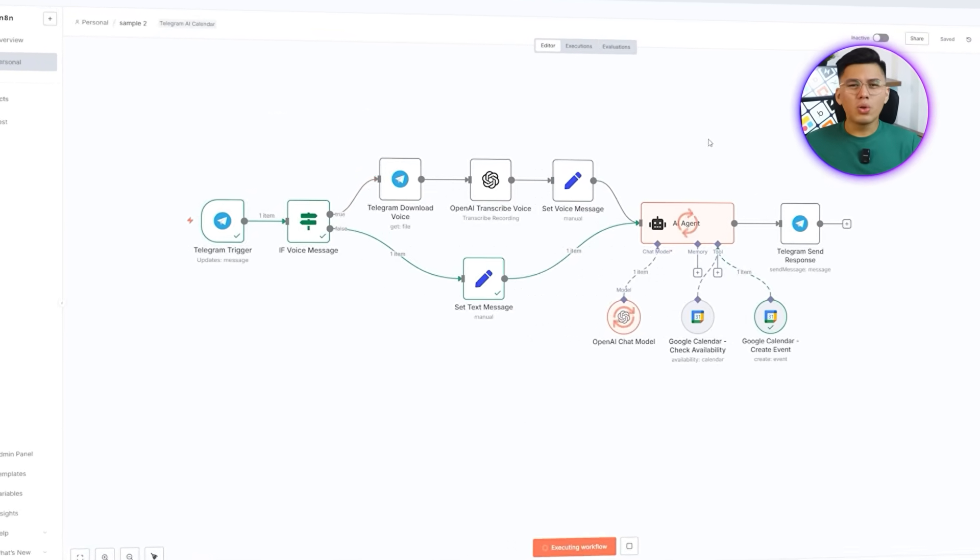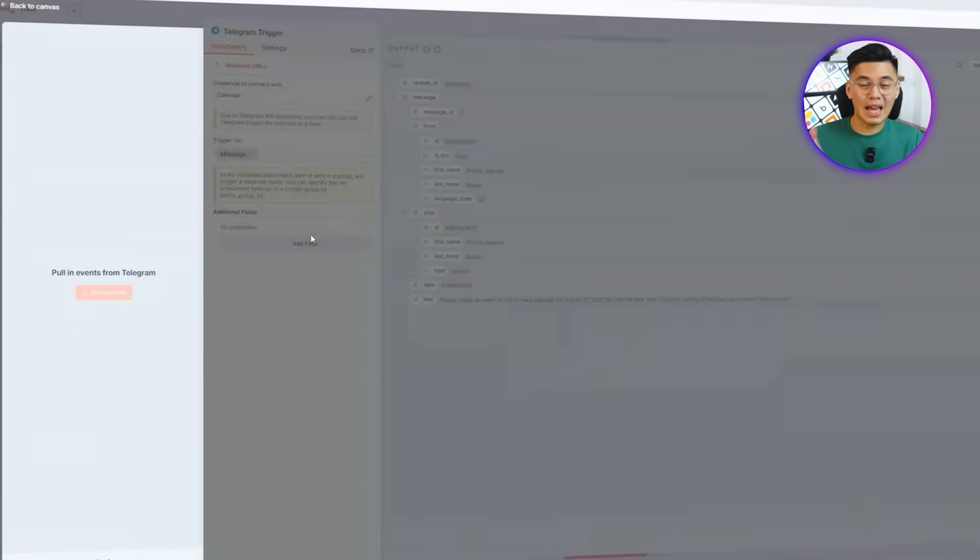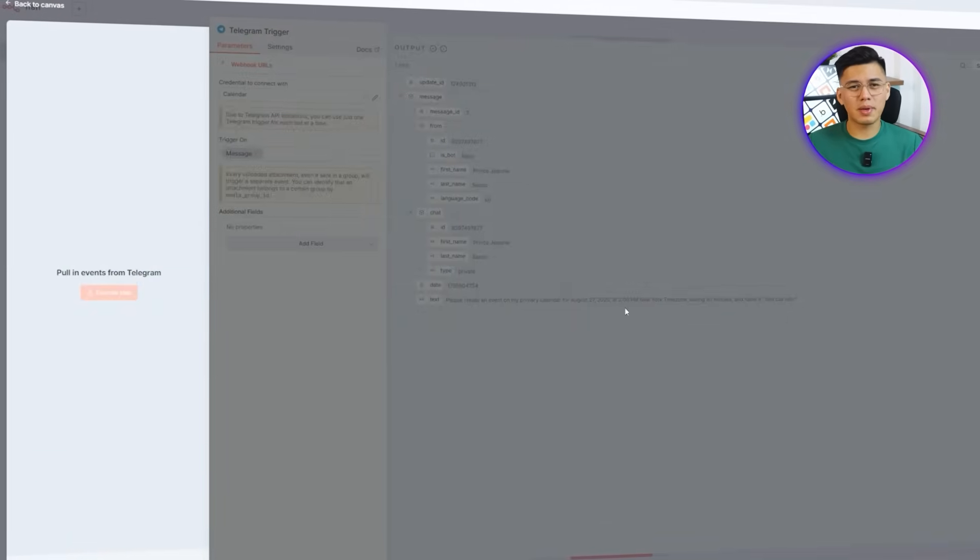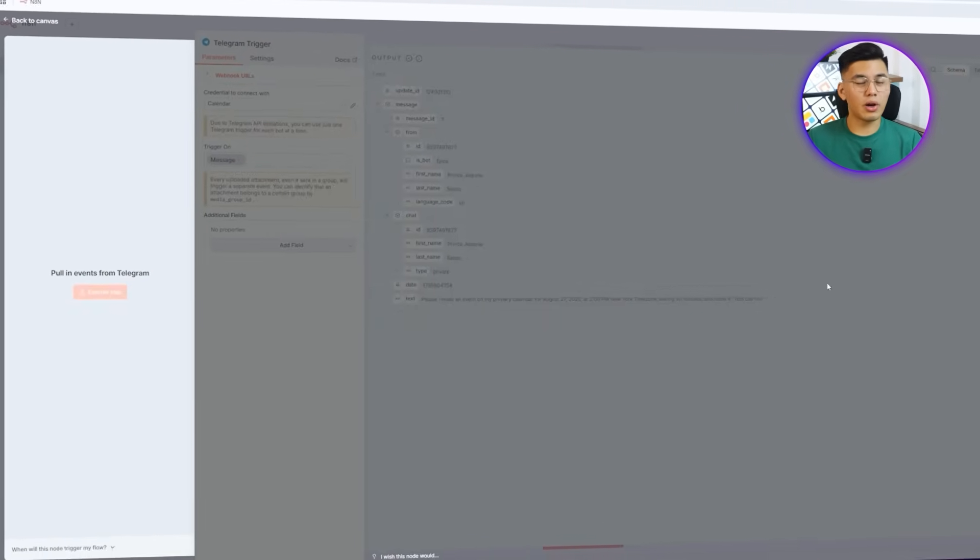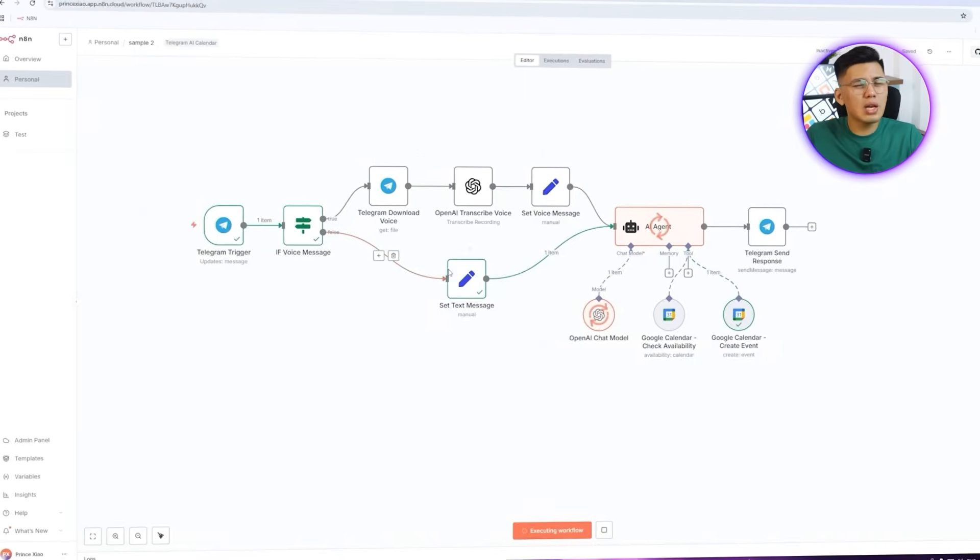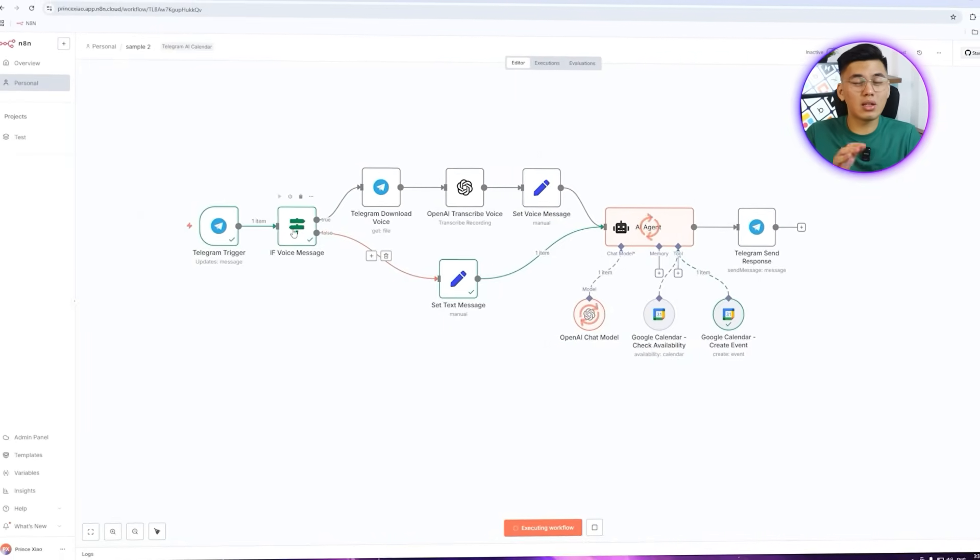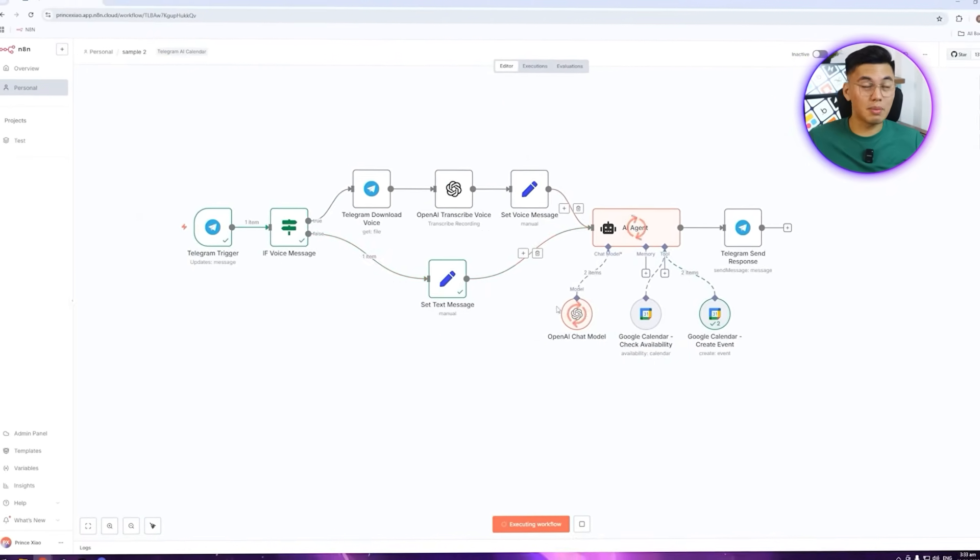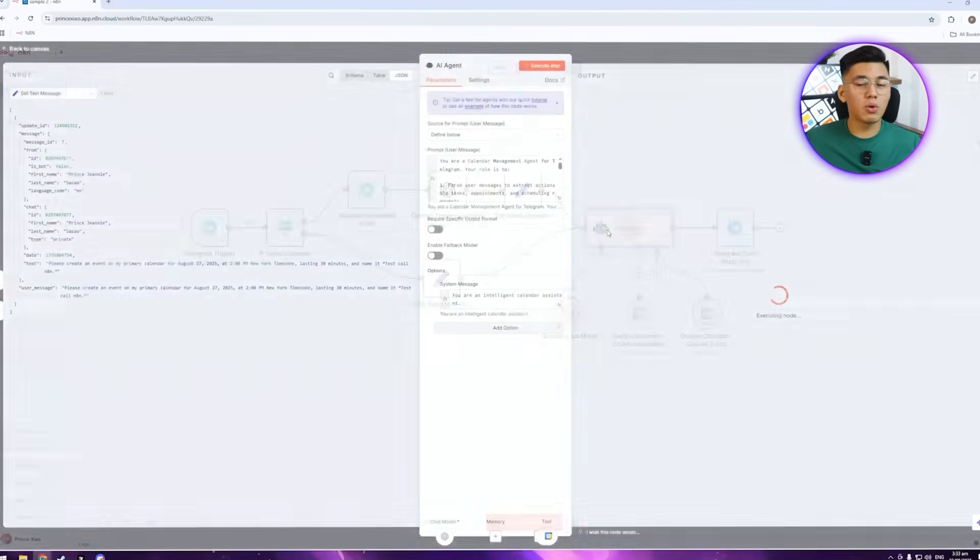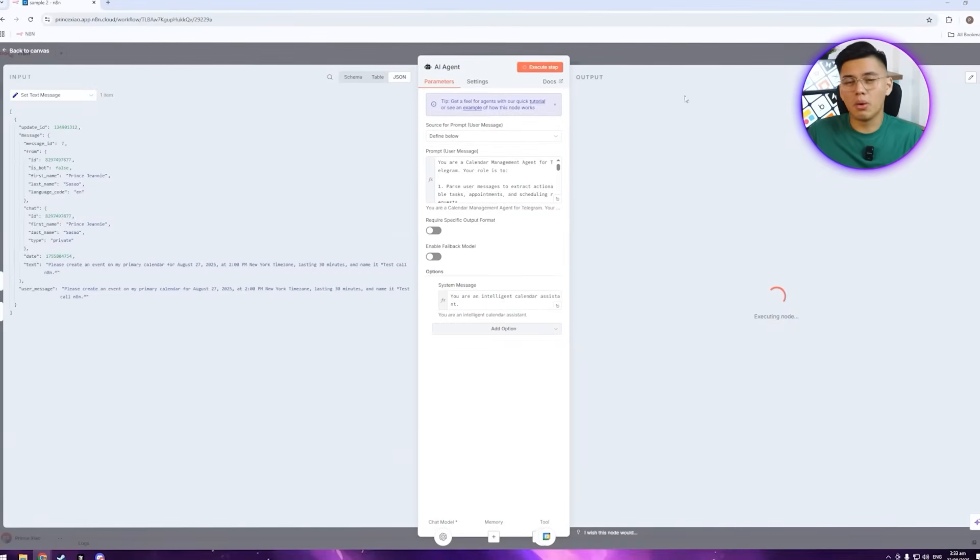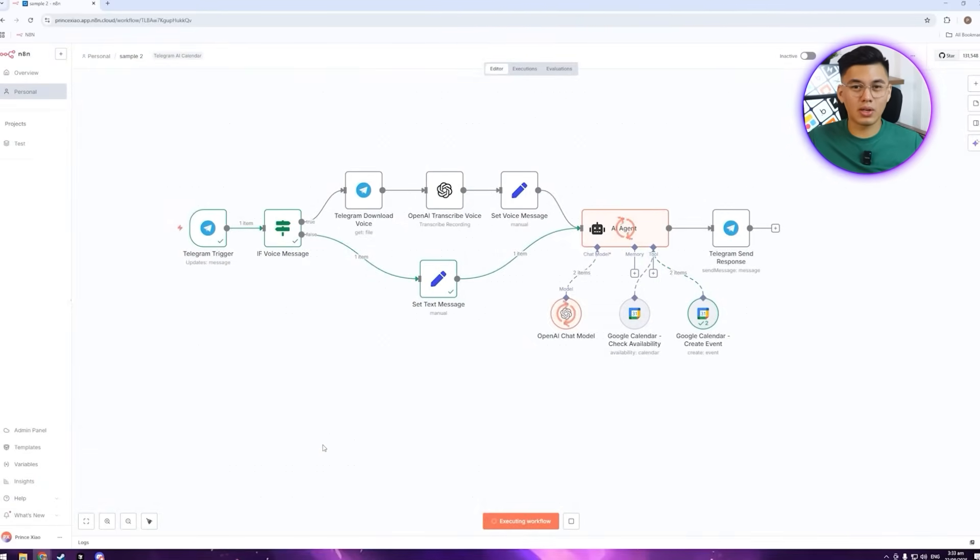The workflow knows how to tell the difference between a text and a voice message. It can check whether there are any conflicts, and it won't save anything until the details are confirmed. That means less back and forth, fewer mistakes, and a much smoother scheduling experience.